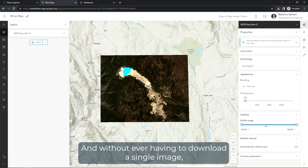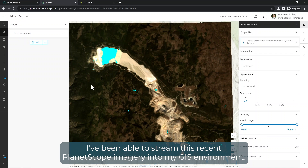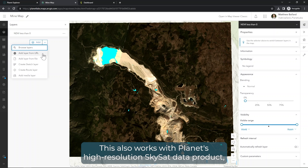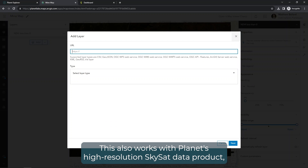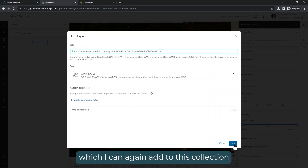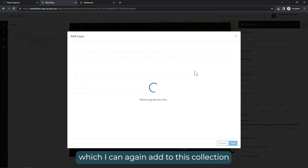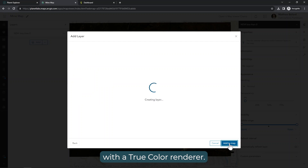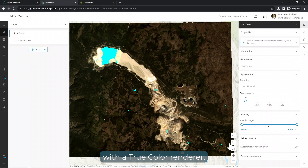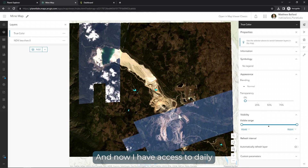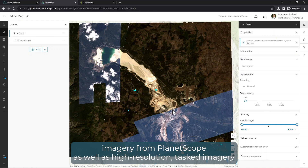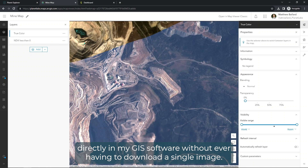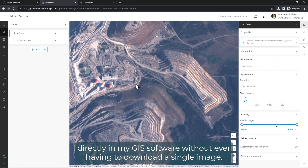And without ever having to download a single image, I've been able to stream this recent PlanetScope imagery into my GIS environment. This also works with Planet's high-resolution SkySat data product, which I can again add to this collection with a true color renderer. Now I have access to daily imagery from PlanetScope as well as high-resolution tasked imagery directly in my GIS software without ever having had to download a single image.